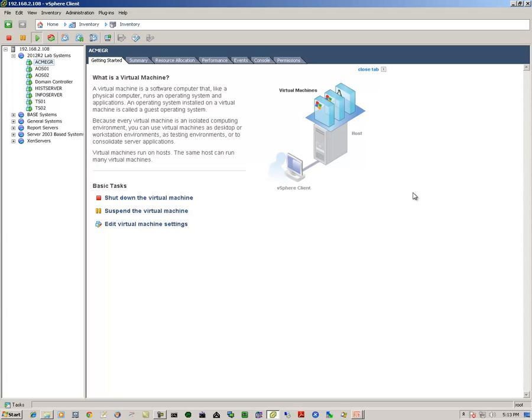In this video, we'll be backing up systems that are part of our virtual environment. This virtual environment is composed of a VMware ESXi hypervisor. Let's begin with the GR node.